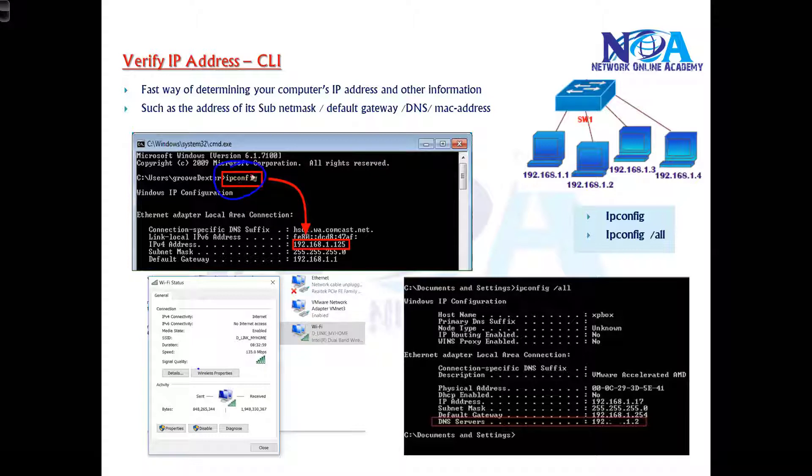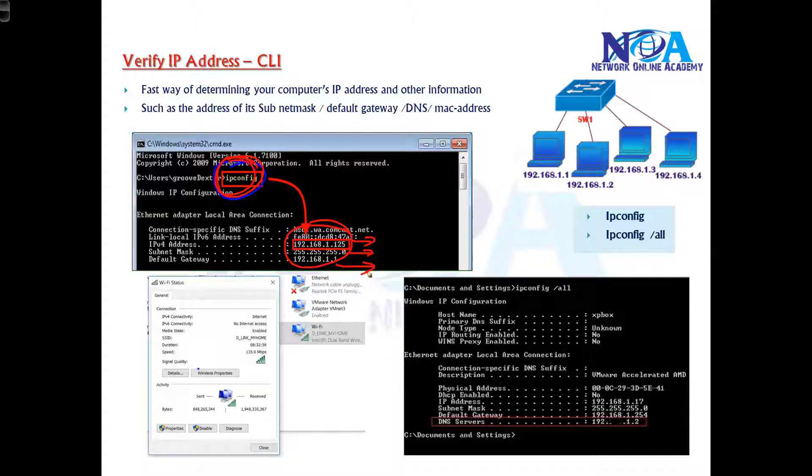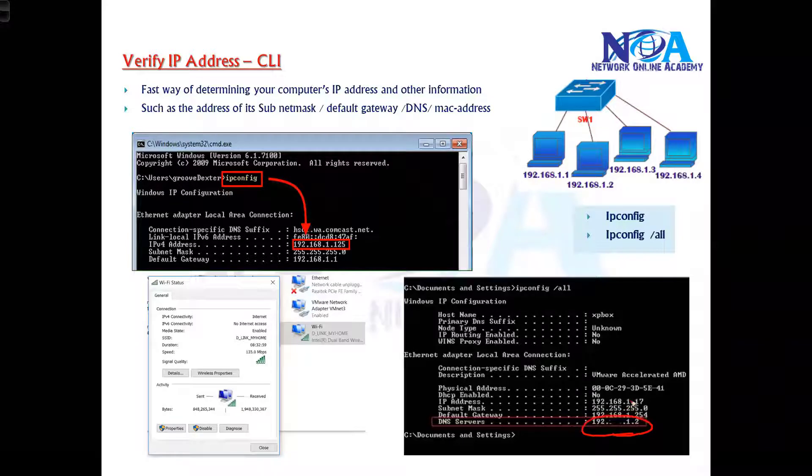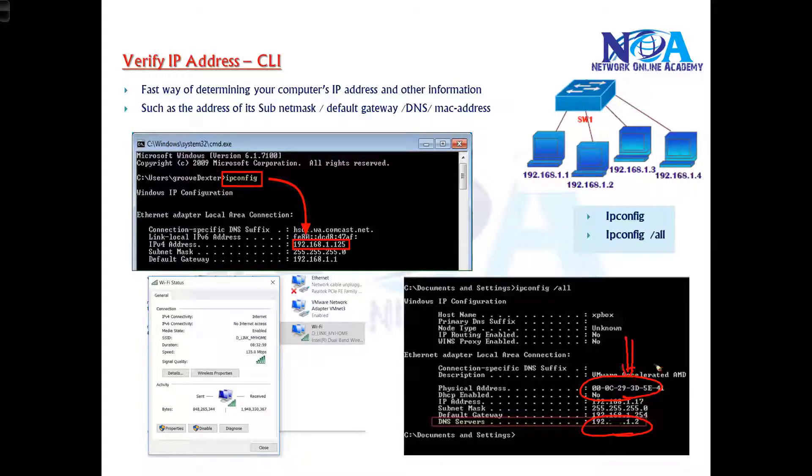If you are verifying via command line, we can use a command called ipconfig. It will display what is the IP address, what is the subnet mask, and the default gateway information. If you want some more detailed information like what is the DNS address and what is the MAC address of that particular device, we can use a command called ipconfig slash all.